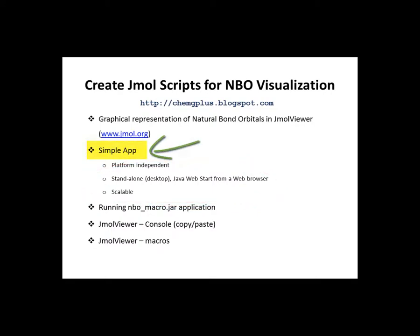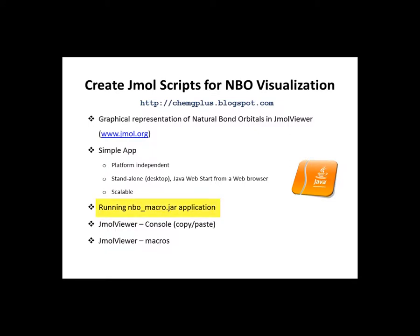Java programming language seems to fit the above requirements. We will go through the steps of running standalone jar file, filling in all required parameters and going through two possible uses, Jmol console and Jmol macros.